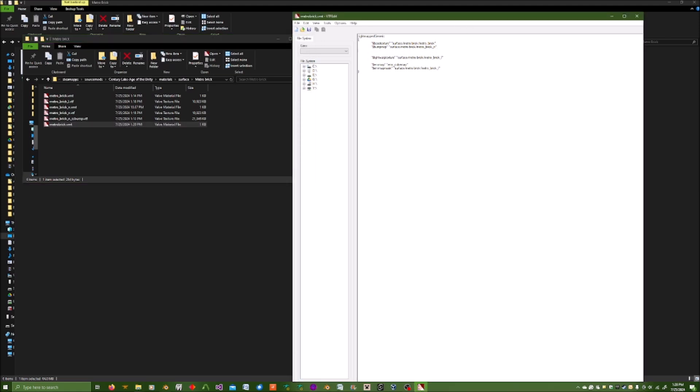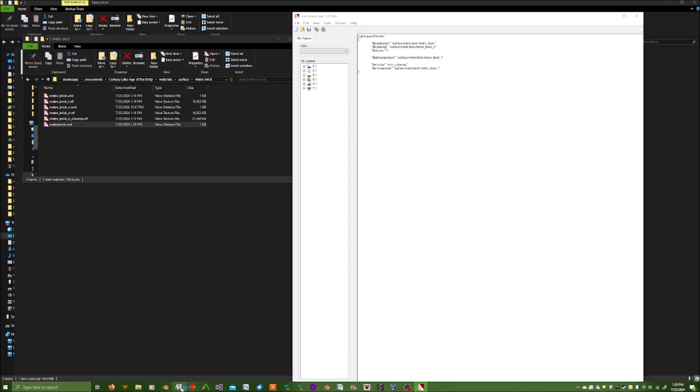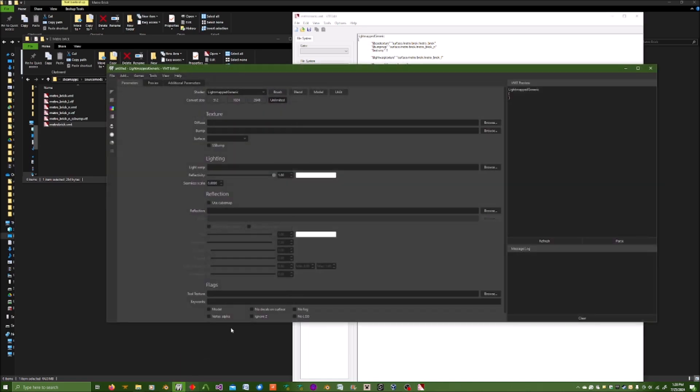In addition to that, ensure you have the tag dollar sign SS bump. What that flag does is ensure that SS bump will be enabled for this texture. If you want to double check it, you can look into VMT editor and just select SS bump. And then you'll see the tag right here.